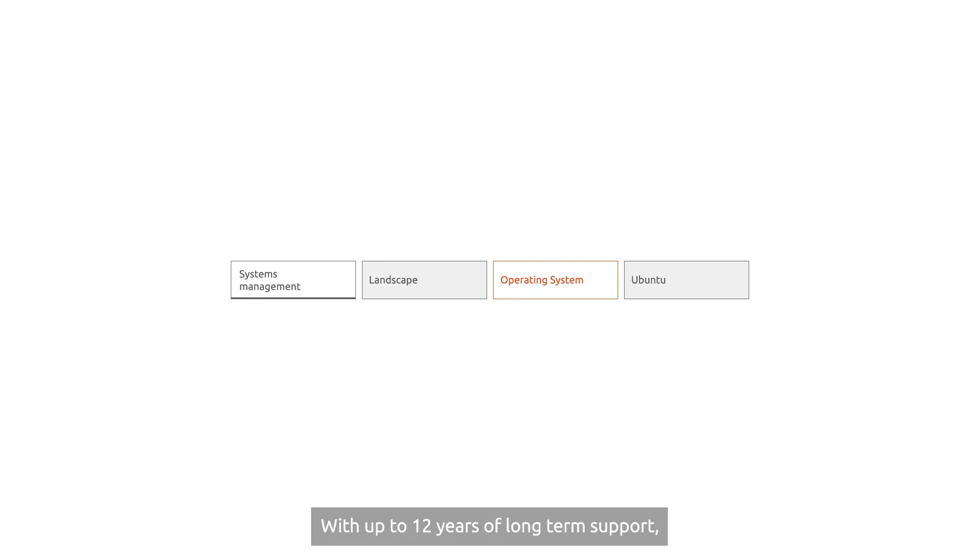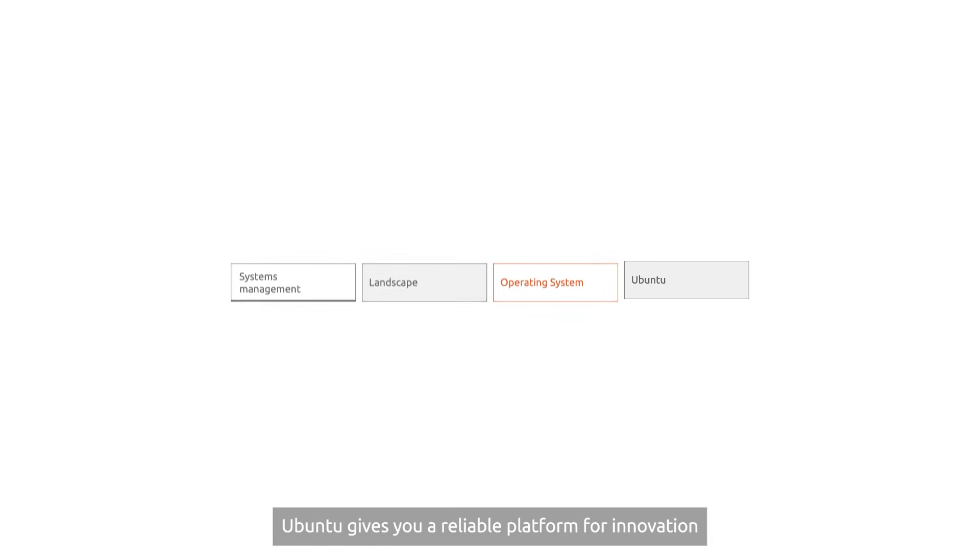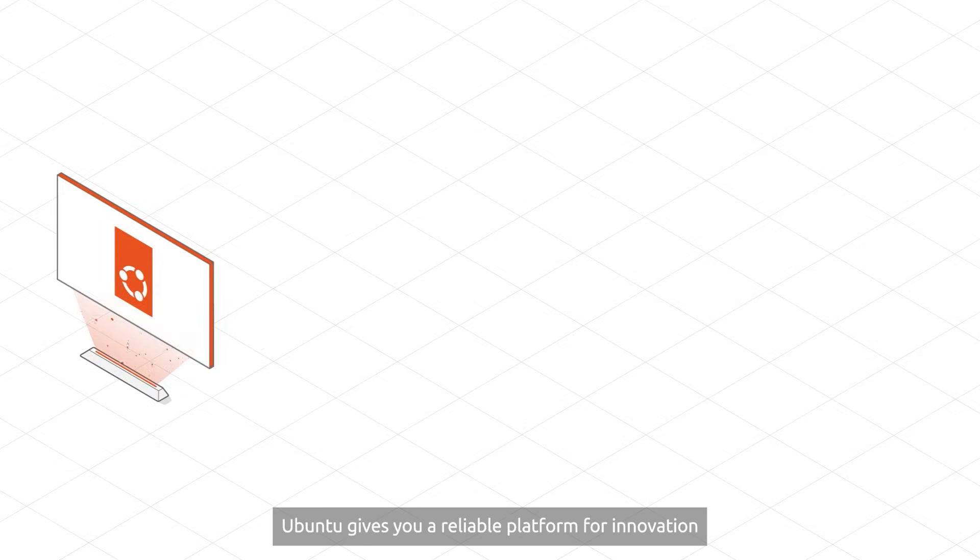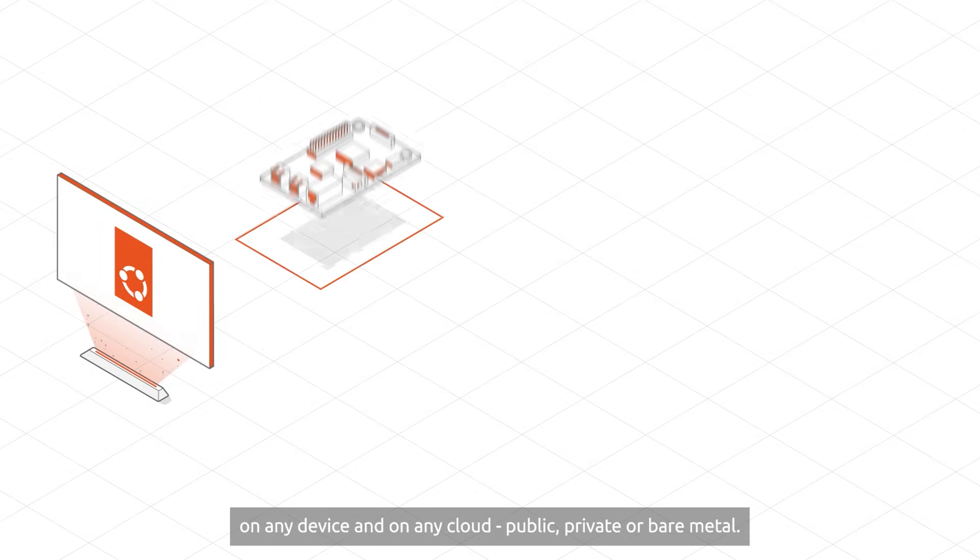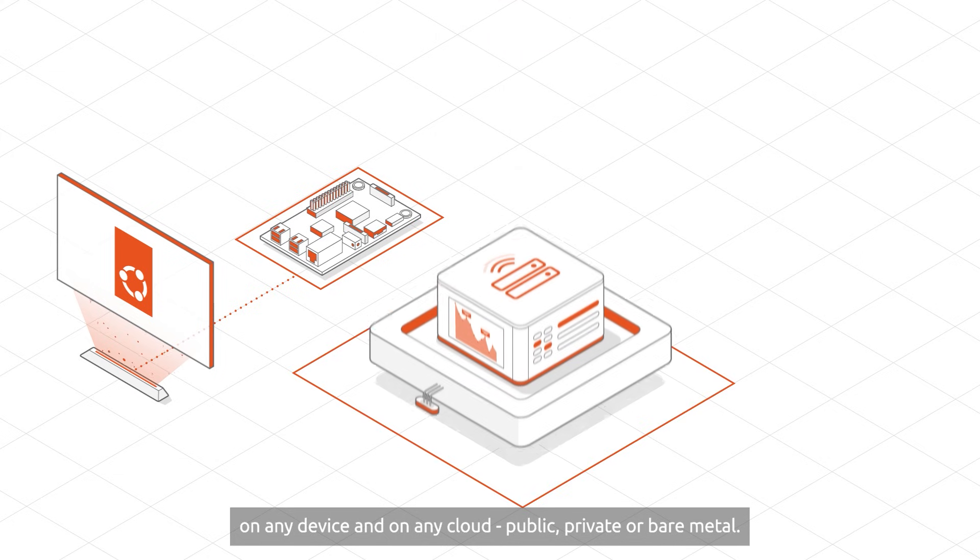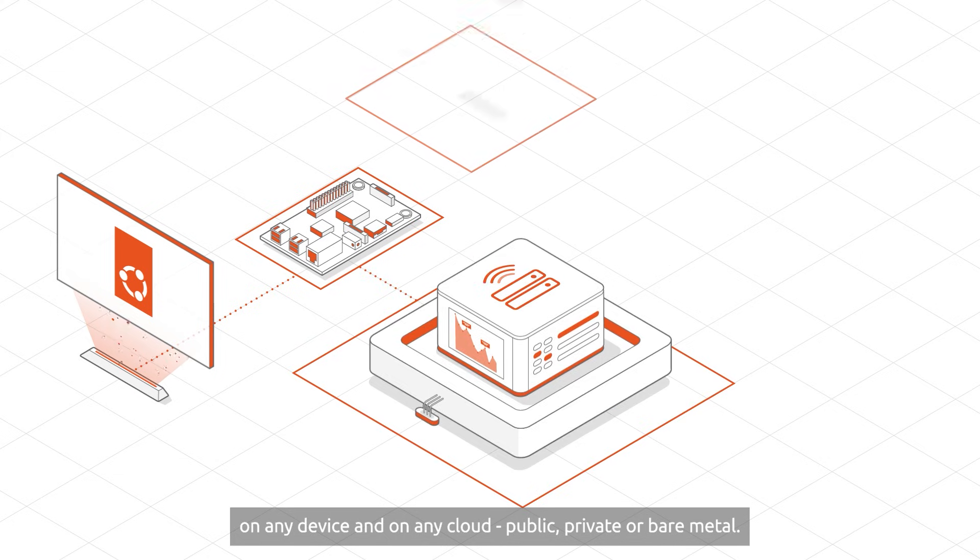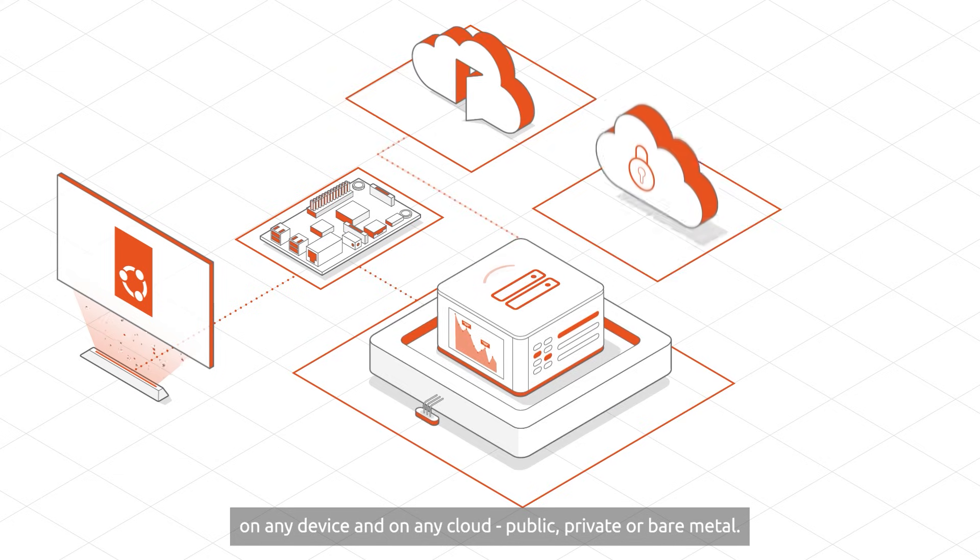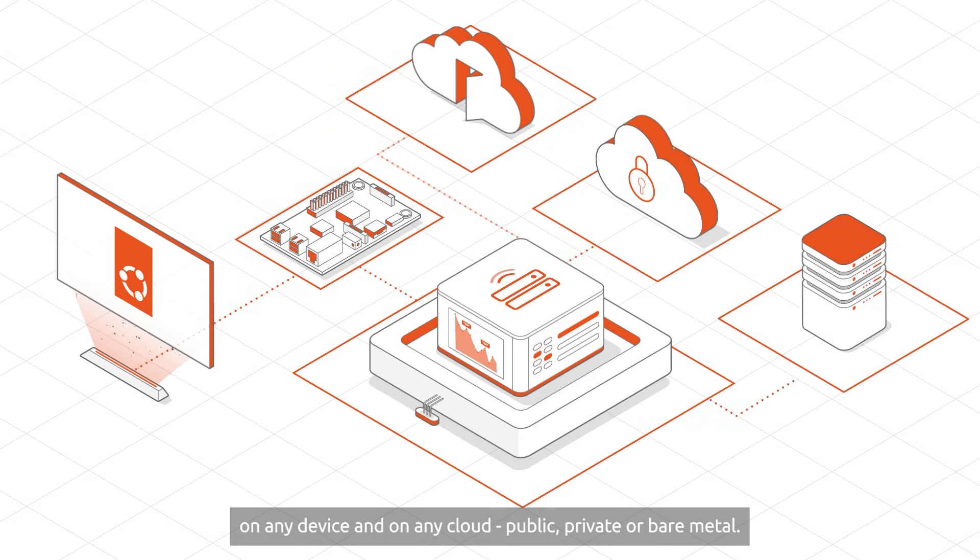With up to 12 years of long-term support, Ubuntu gives you a reliable platform for innovation on any device. And on any cloud, public, private, or bare metal.